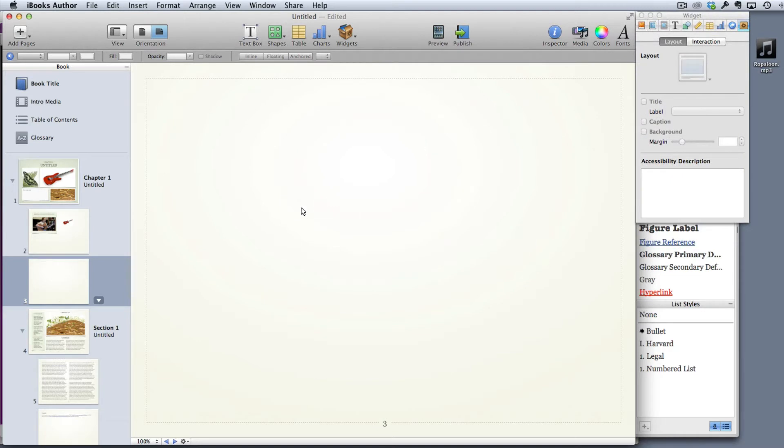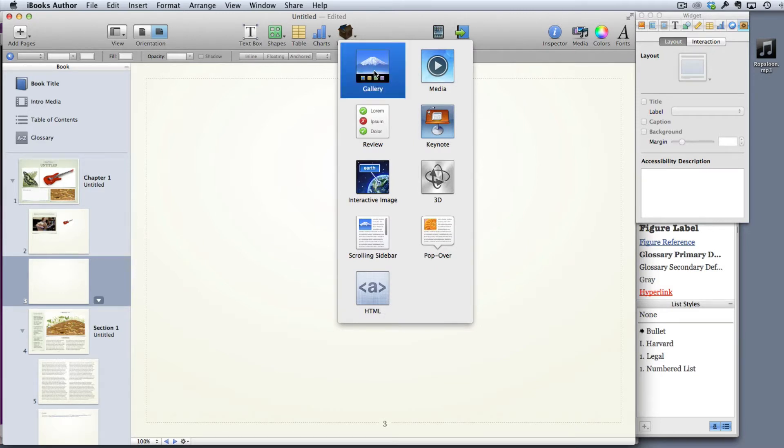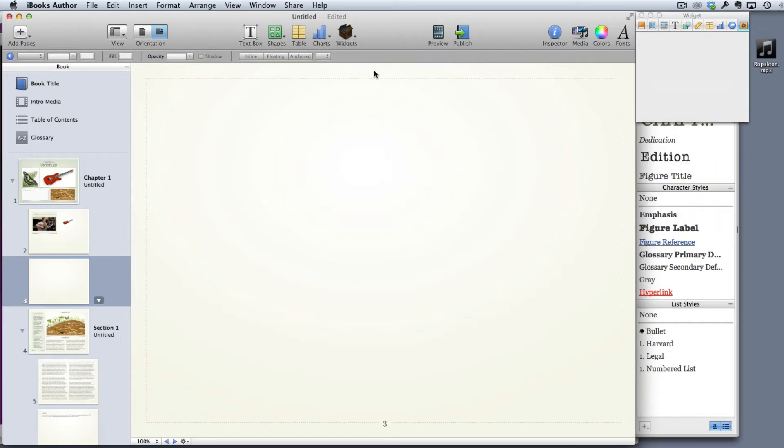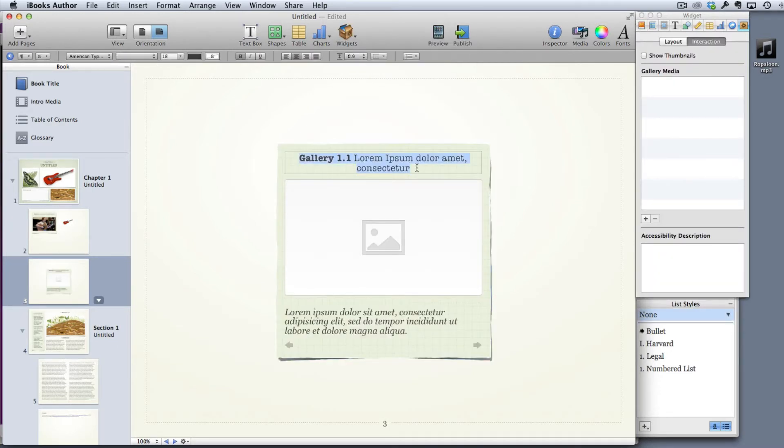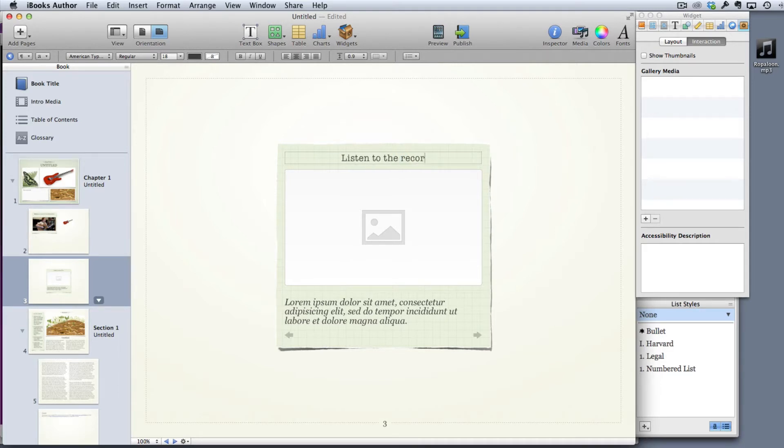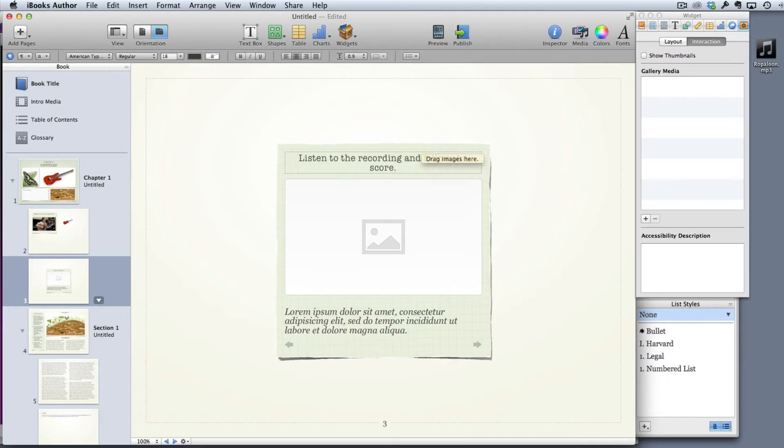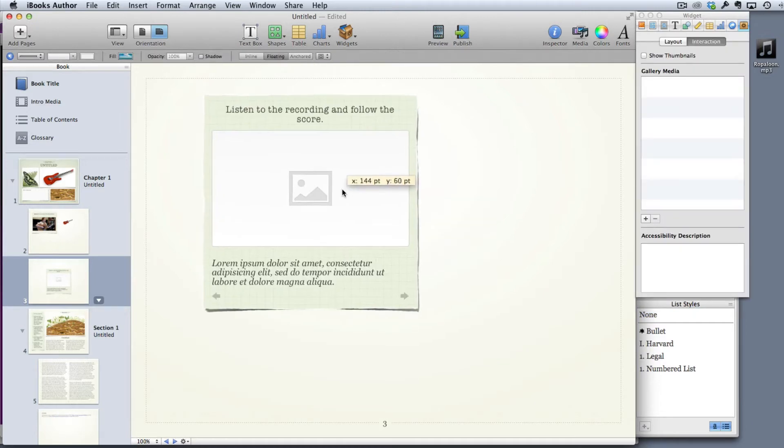So what I'm going to do is start off by making a gallery. You do that by clicking on the widgets button at the top, which we haven't looked at in any of the earlier videos. Click on widget and that adds a gallery for me. So I'll just put a simple instruction here like "listen to the recording and follow the score."